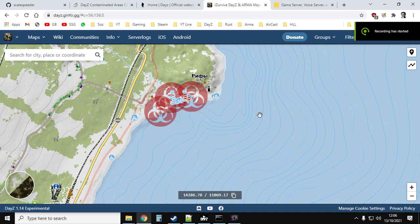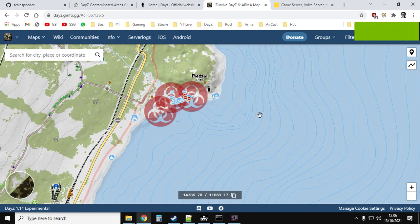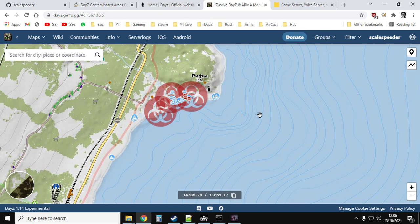Hi everybody, welcome back to DayZ and in this video I'm going to show you how you can disable the new toxic gas zones on your private community server for PlayStation, Xbox or PC.